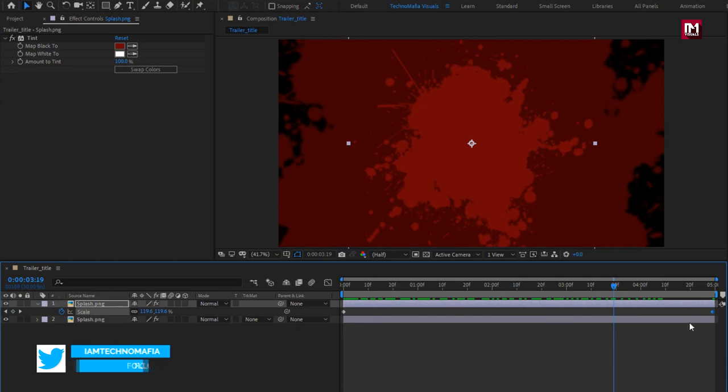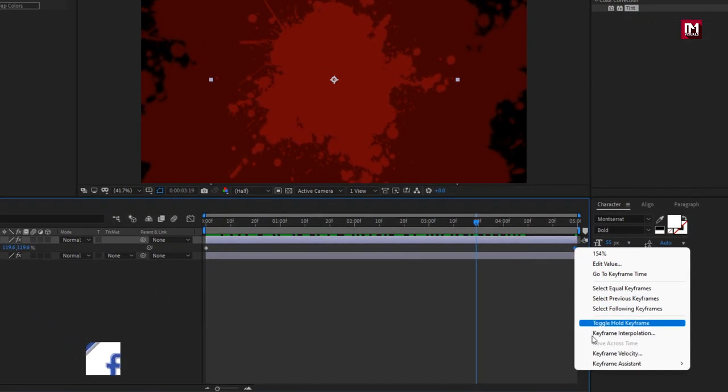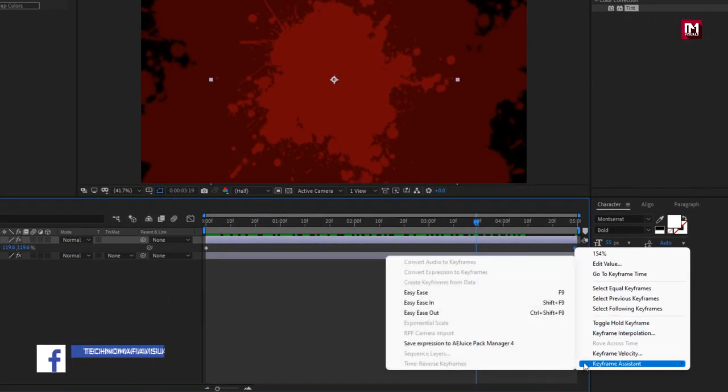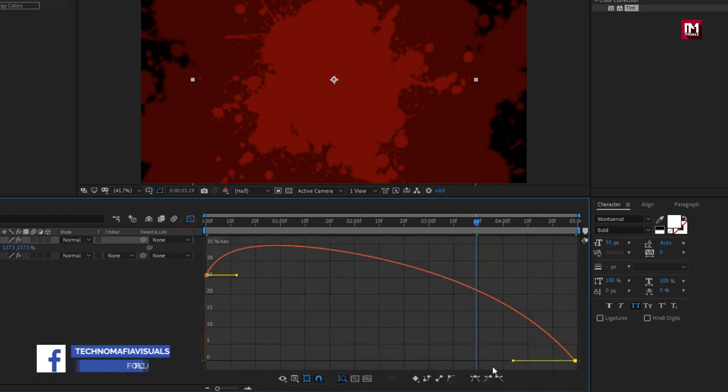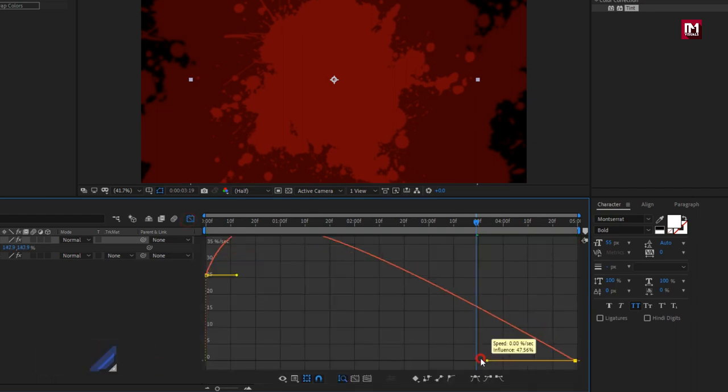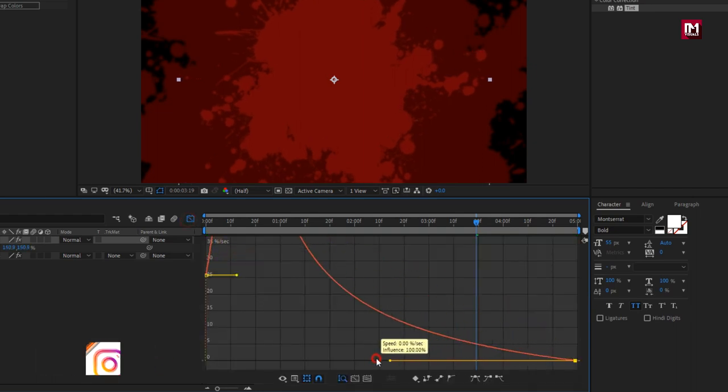Now select keyframes, change keyframe assistant to easy ease. Now adjust the speed graph as shown.